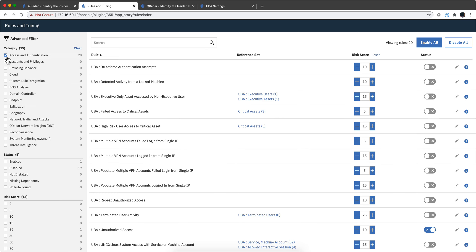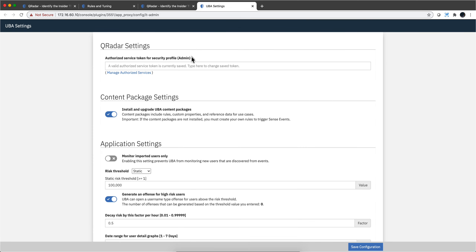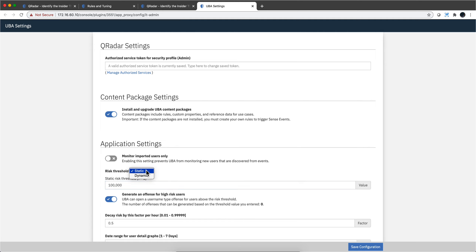So what happens when risk accumulates too much on a particular user? There is a settings gear, and there are two parameters you need to set in QRadar. I have mine set very high — that's the risk threshold. And that can actually be static or dynamic if you have a business model where your risk varies with the season.